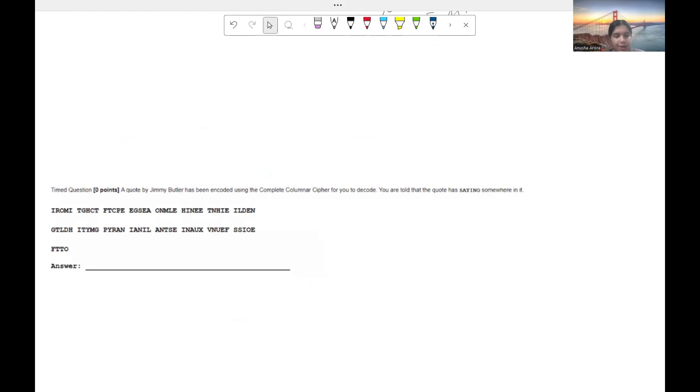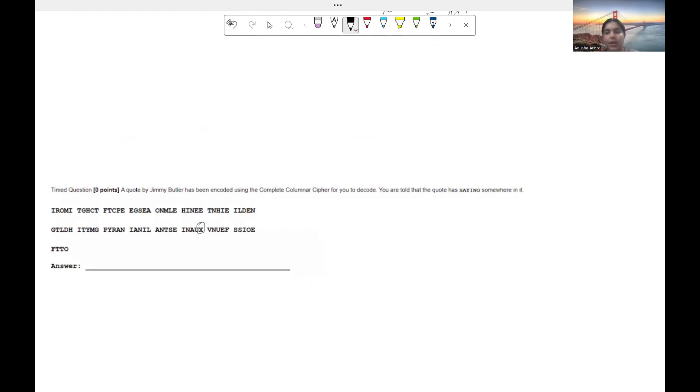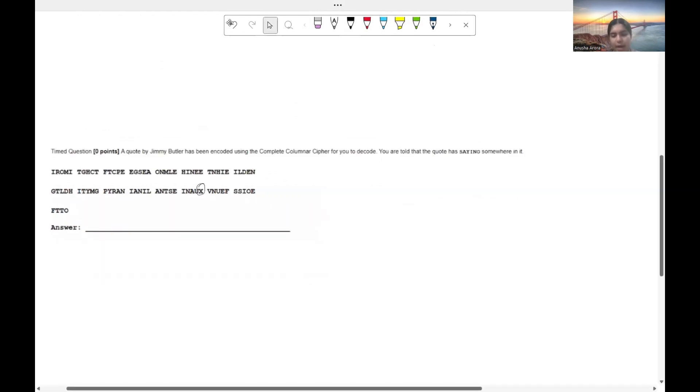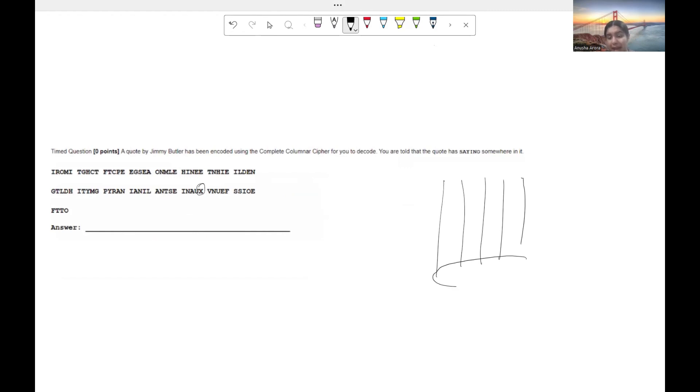So over here, we can see that we have one X. All right. So kind of the goal when you have X's in your cipher for complete columnar is usually these aren't part of words. Rather, when you go ahead and list out your columns, the X's should always be the last letters in your cipher.